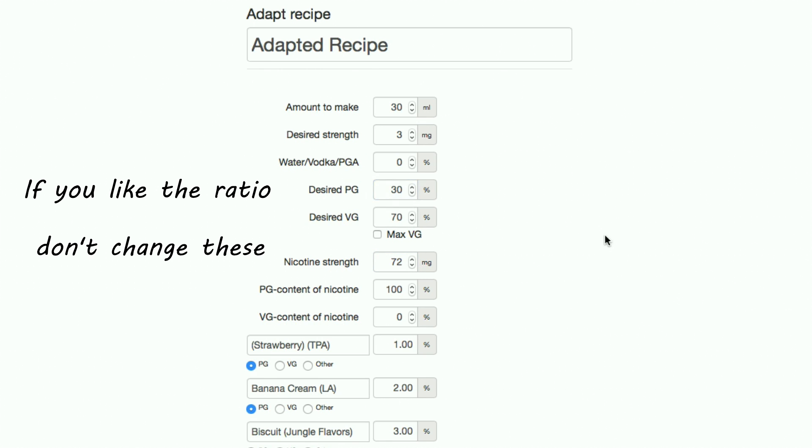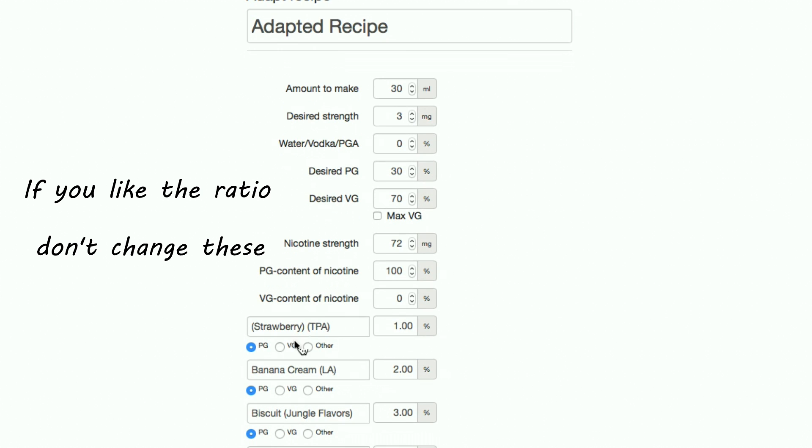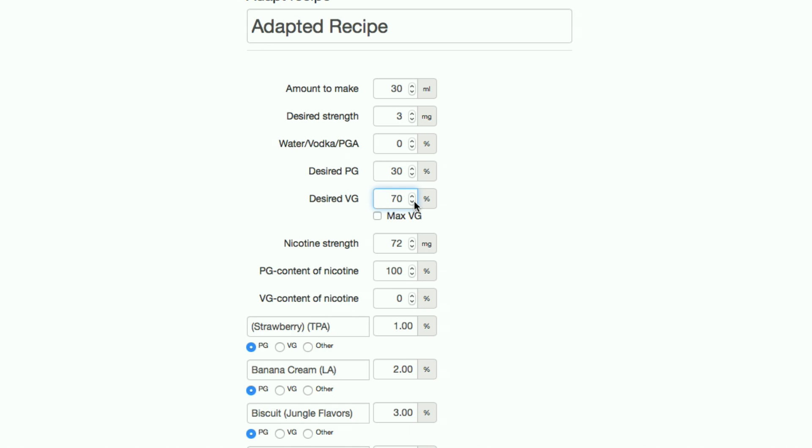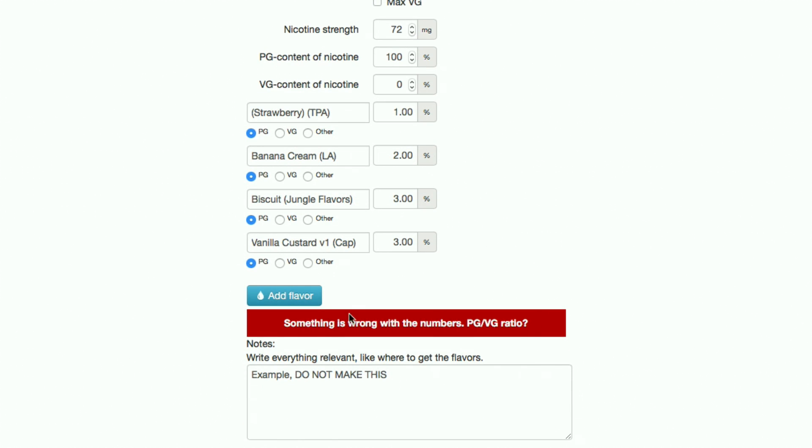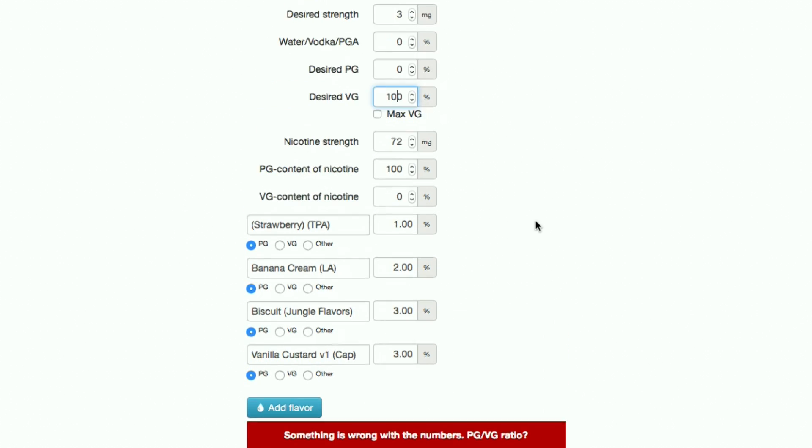If it's a recipe containing a lot of PG flavours, you might get an error message if you try and set the VG too high. The way around this is by checking the max VG box that will auto-calculate the highest VG percentage you can have.